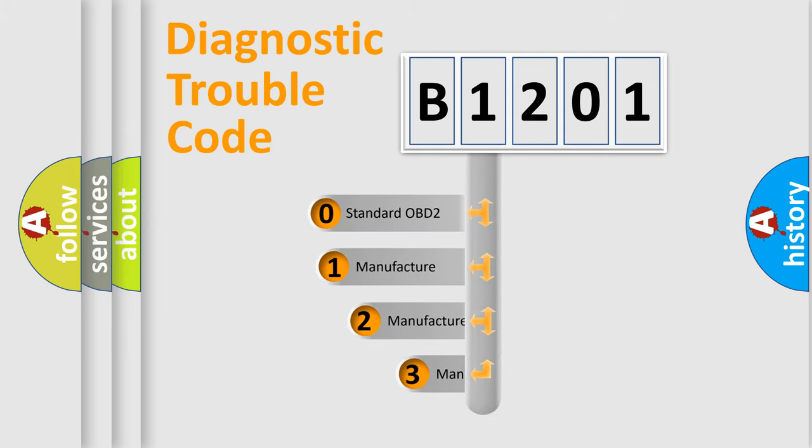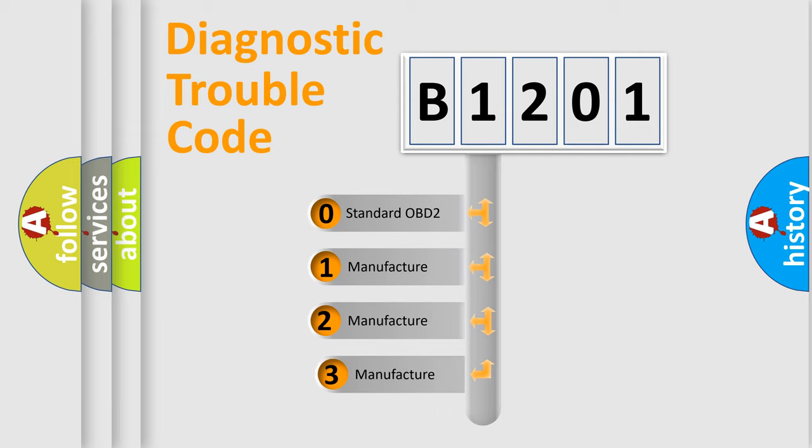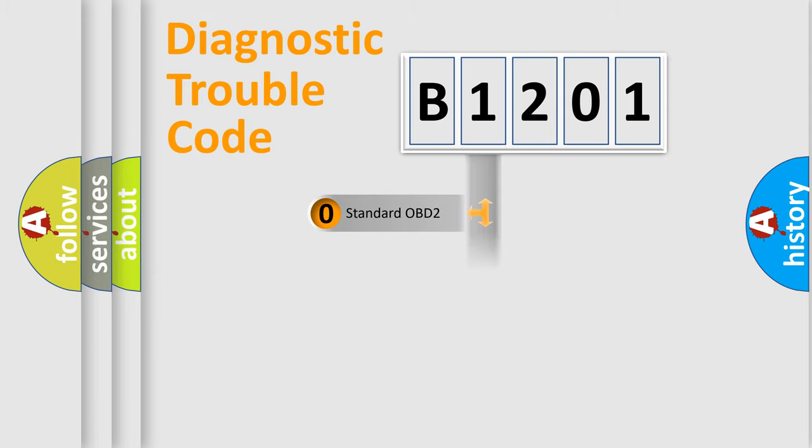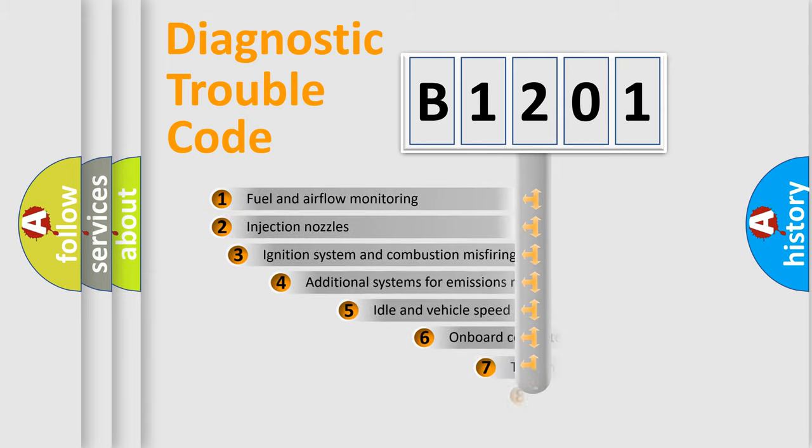If the second character is expressed as zero, it is a standardized error. In the case of numbers 1, 2, or 3, it is a manufacturer-specific error expression.